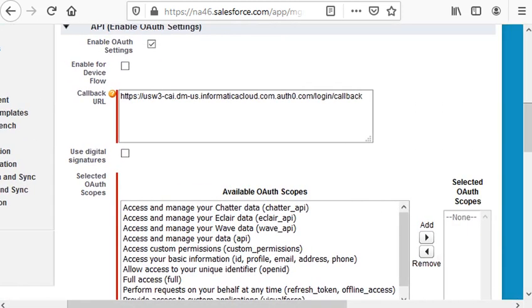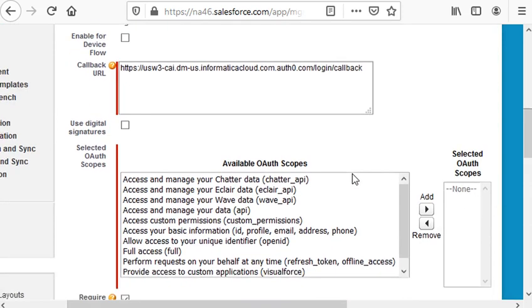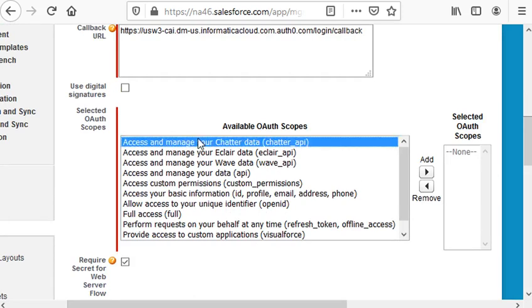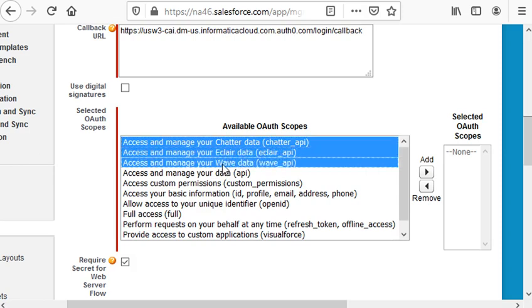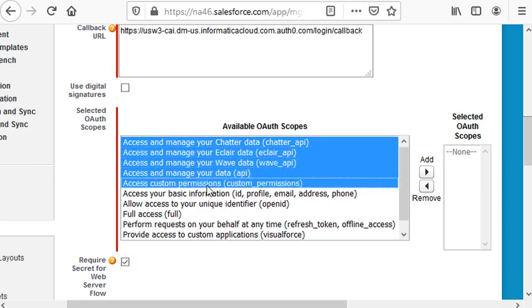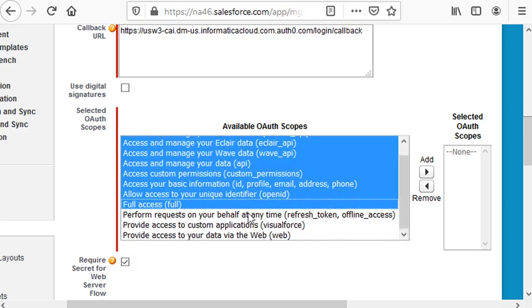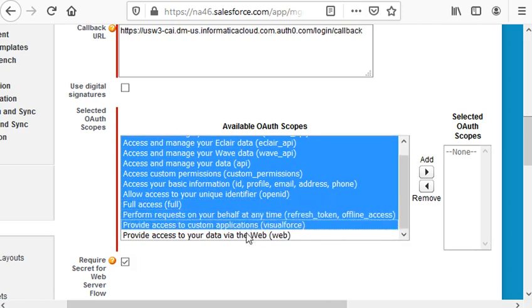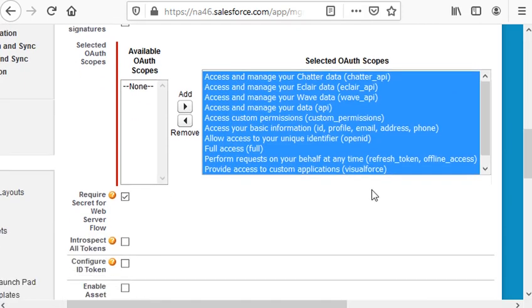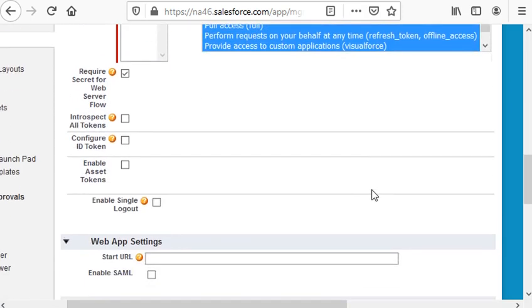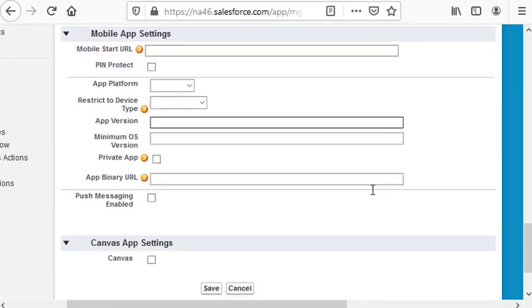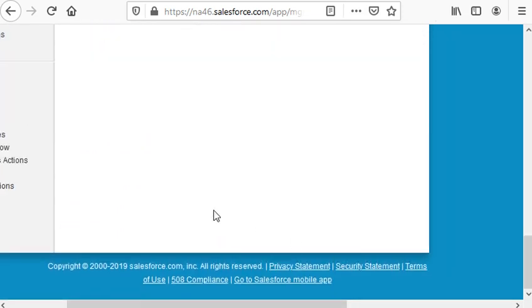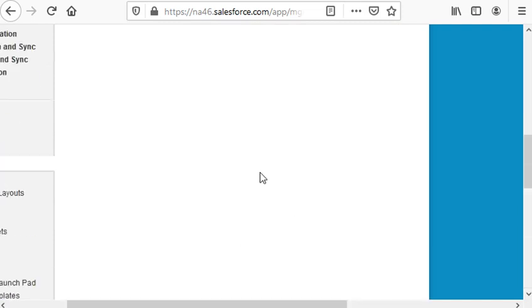And under Selected OAuth Scopes, we need to provide necessary access, or if you are not sure, you can select all. So in our case, in this video, let us select all the options. Scroll down and click Save.